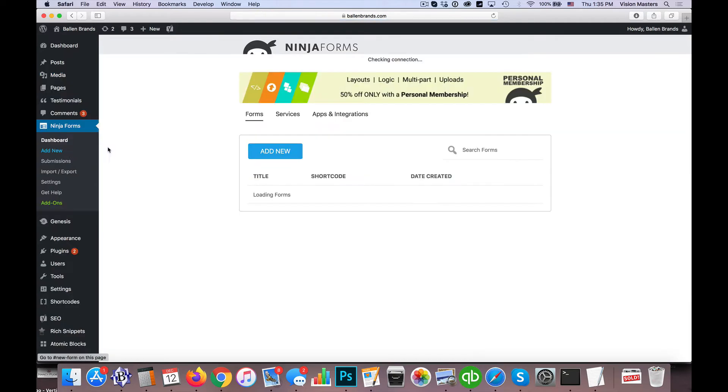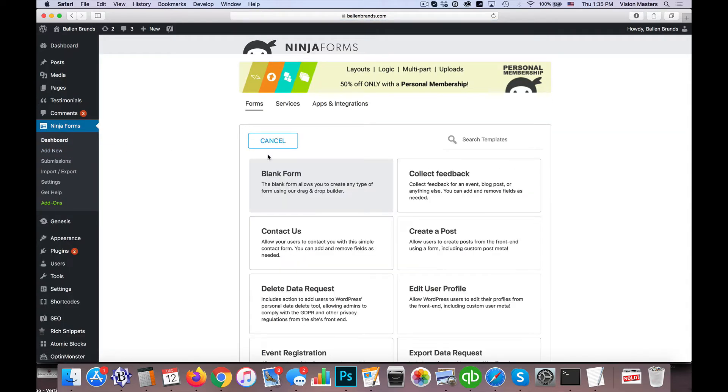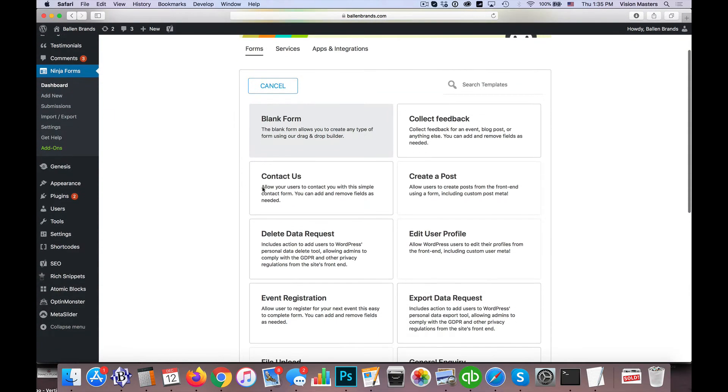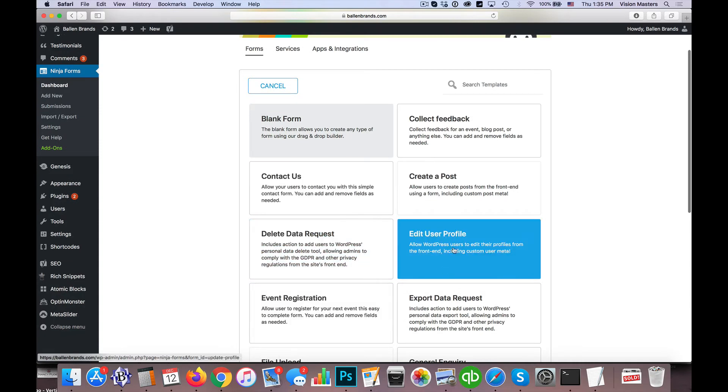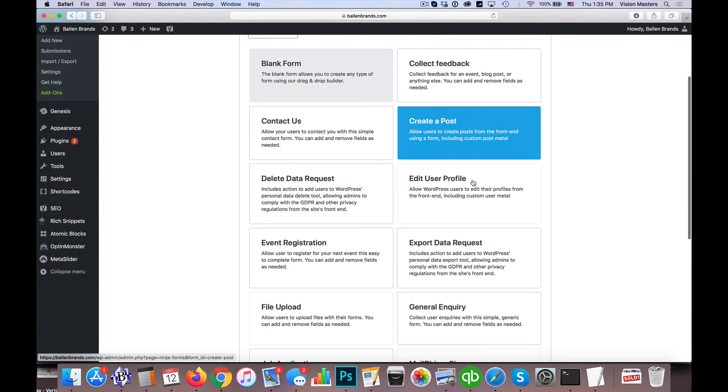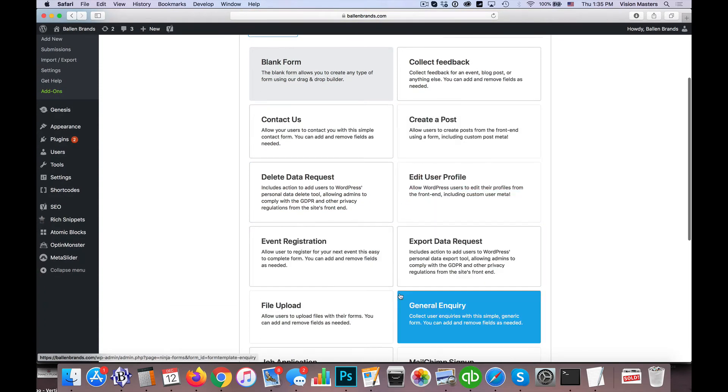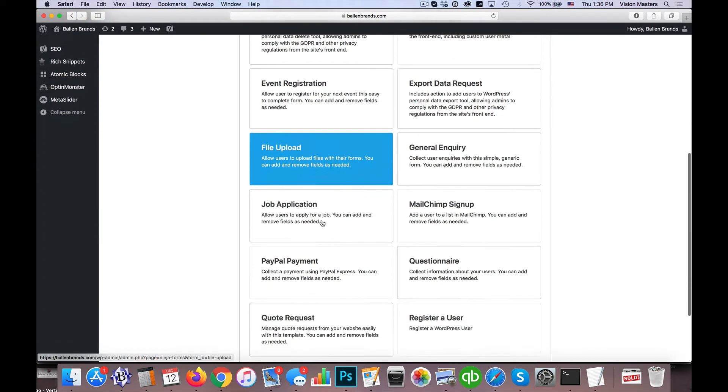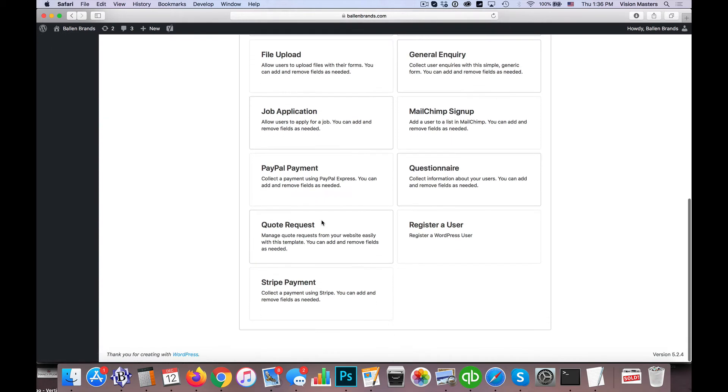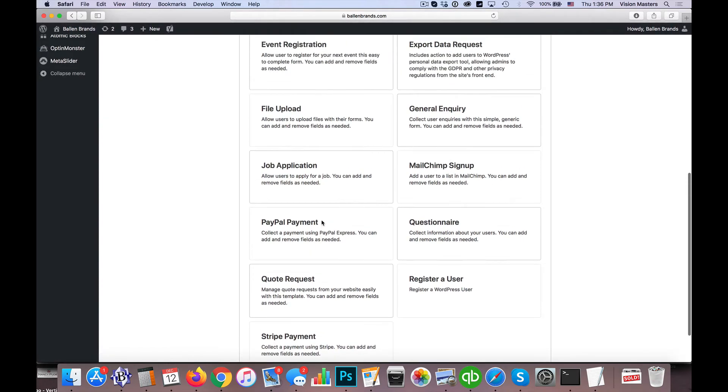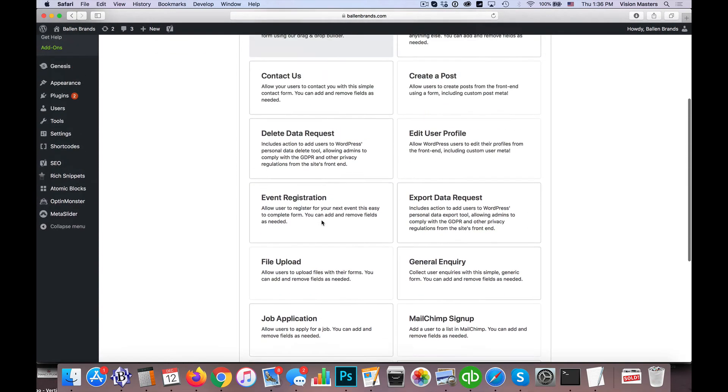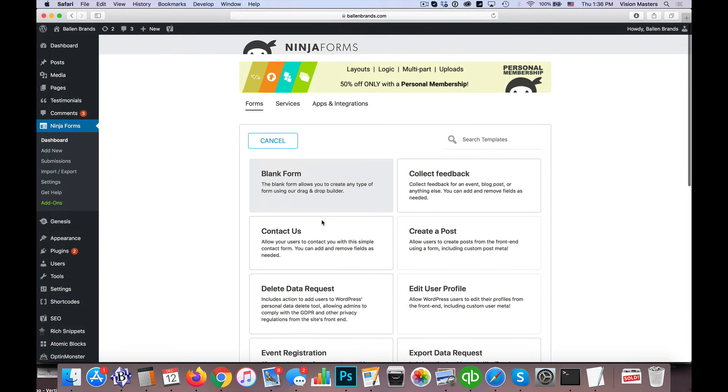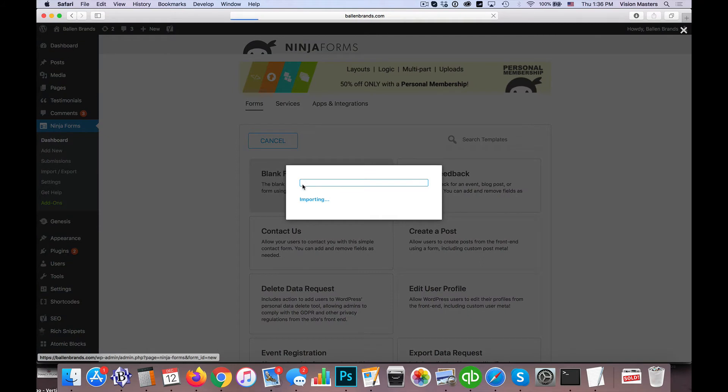So here we're going to go to Ninja Forms and we're going to click on Add New. They have these default ones here that we can use, like file upload if you want people to upload a file to you. I'm just going to go to Blank Form so we can show you how that works.